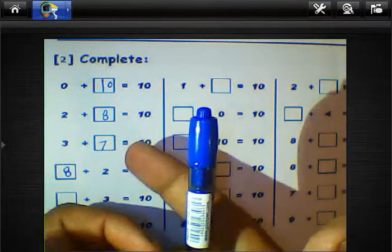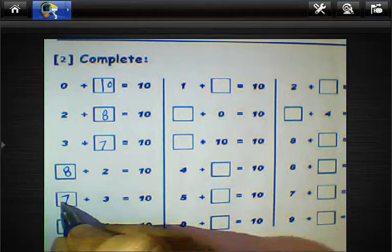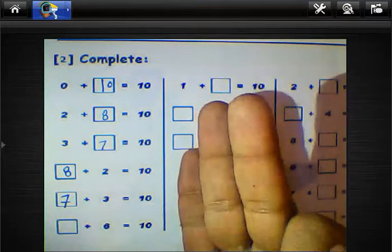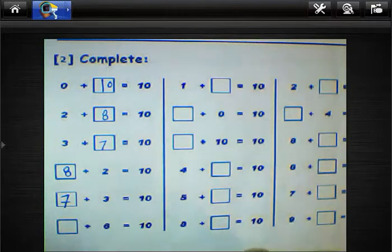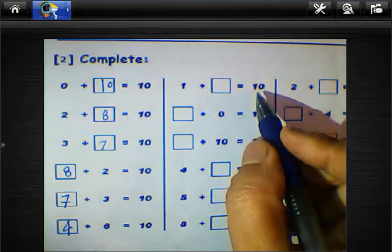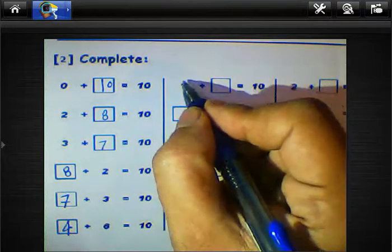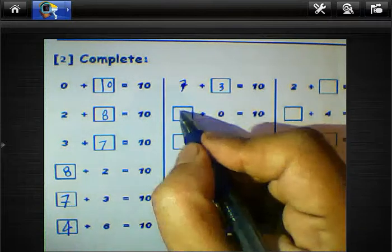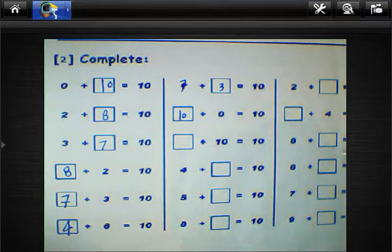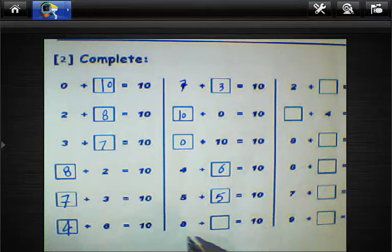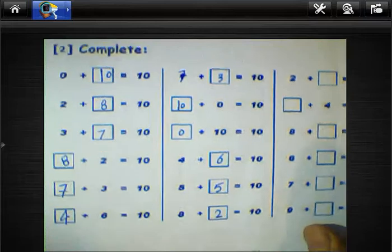We have 10 fingers: calculate 3 fingers and the result is 7. And 6 plus what equals 10? Count up: 7, 8, 9, 10 — the result is 4. So 7 plus 3 equals 10, 0 plus 10 equals 10, 10 plus 0 equals 10, 4 plus 6 equals 10, 5 plus 5 equals 10, 8 plus 2 equals 10.